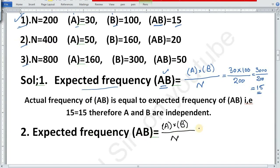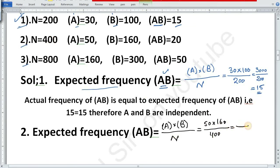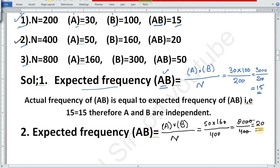Now for the second part, the expected frequency of AB: here A is 50 and B is 160 and N is 400. We multiply 50 by 160 which is equal to 8000, divided by 400, which equals 20. Expected frequency of AB in part two is 20 and observed frequency of AB is also 20. Therefore, these two attributes A and B are also independent.